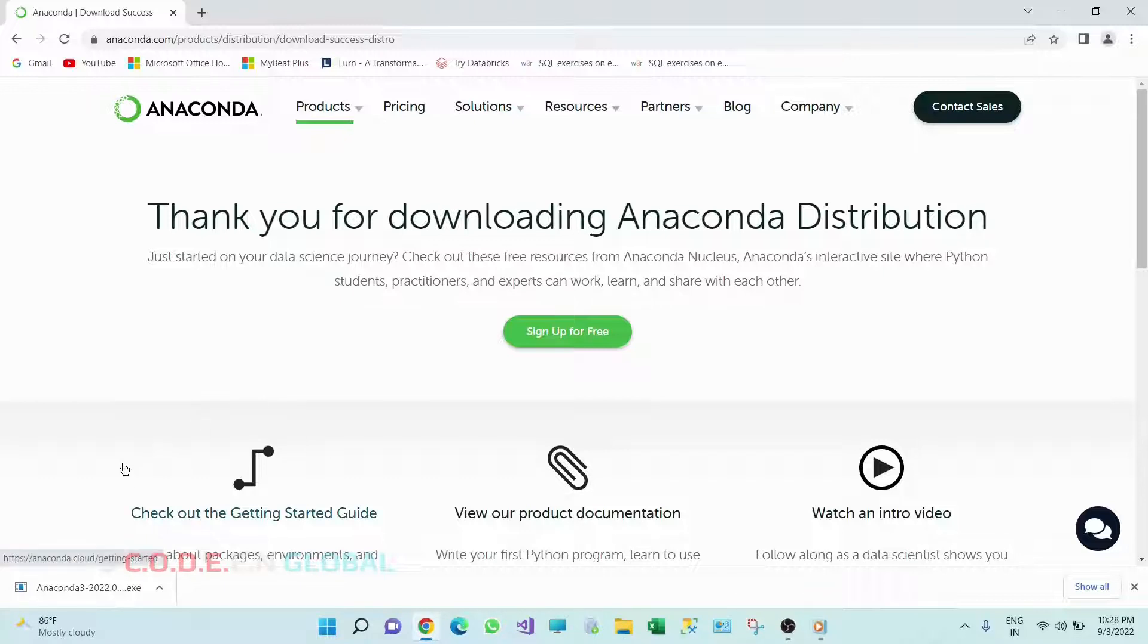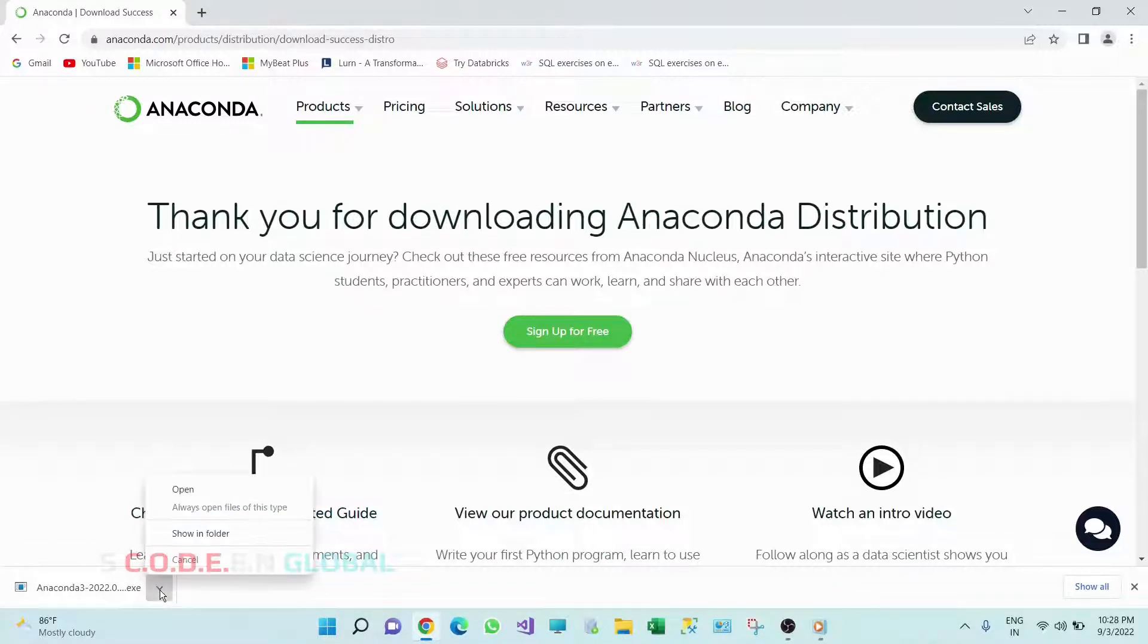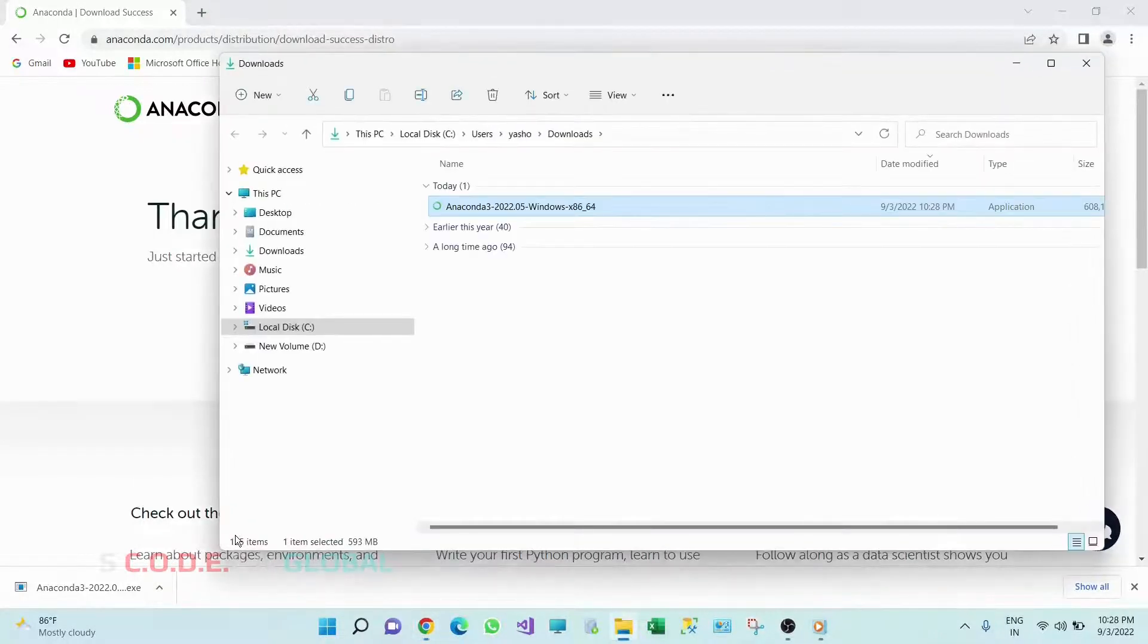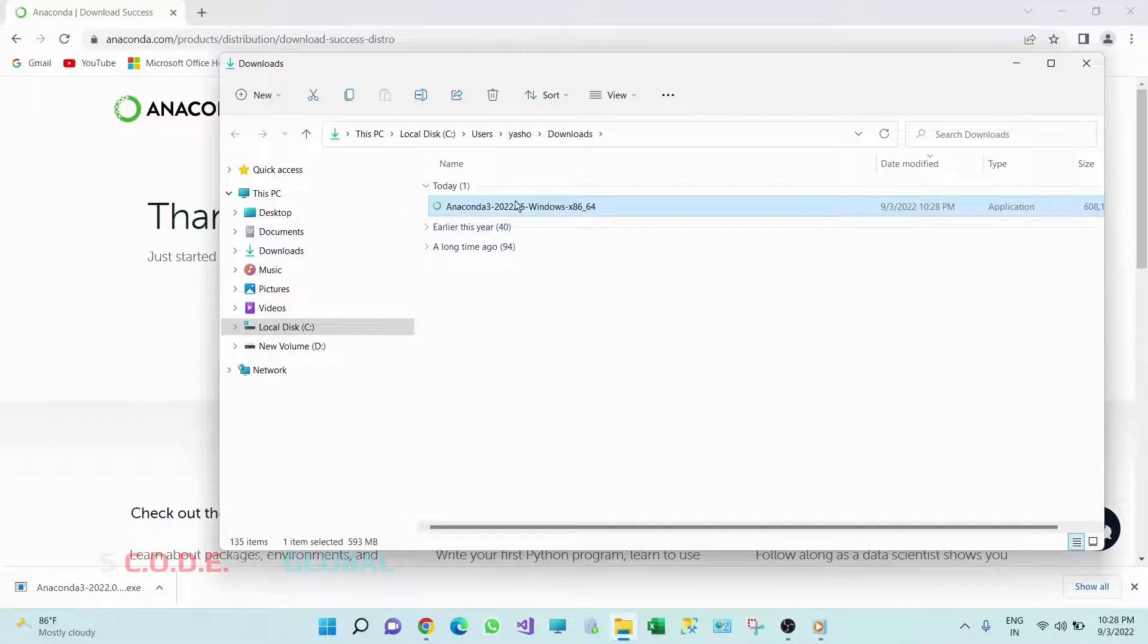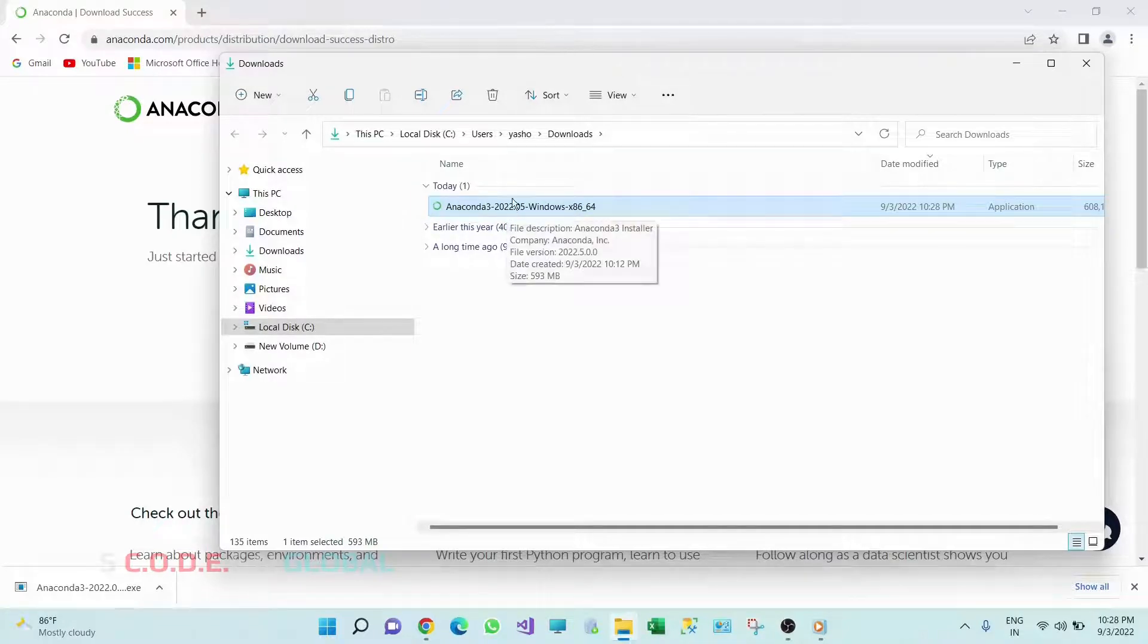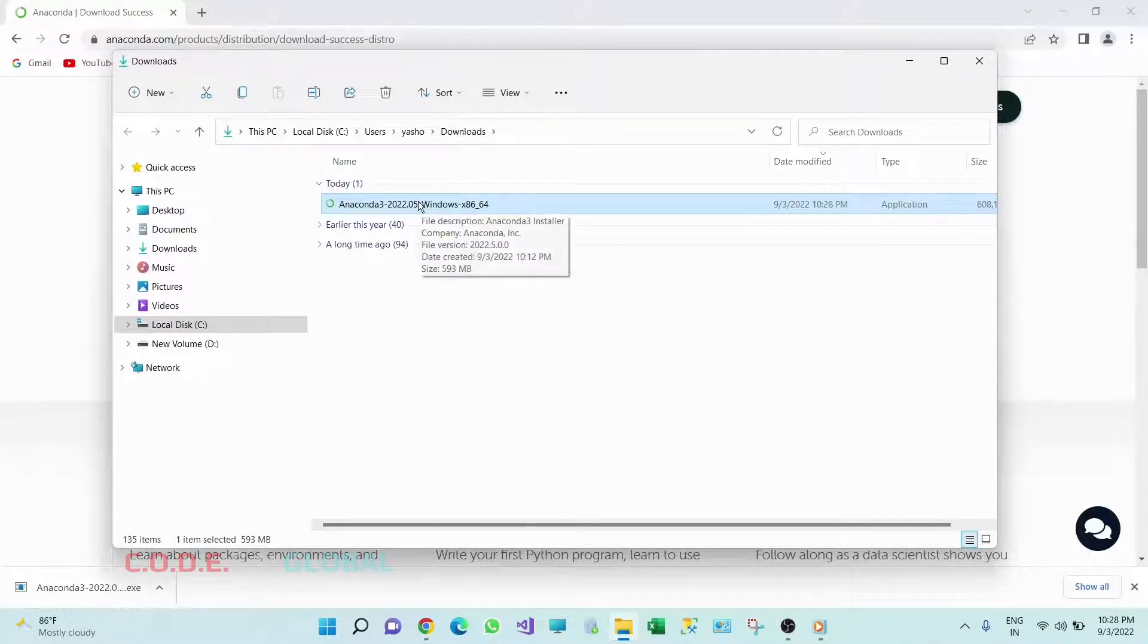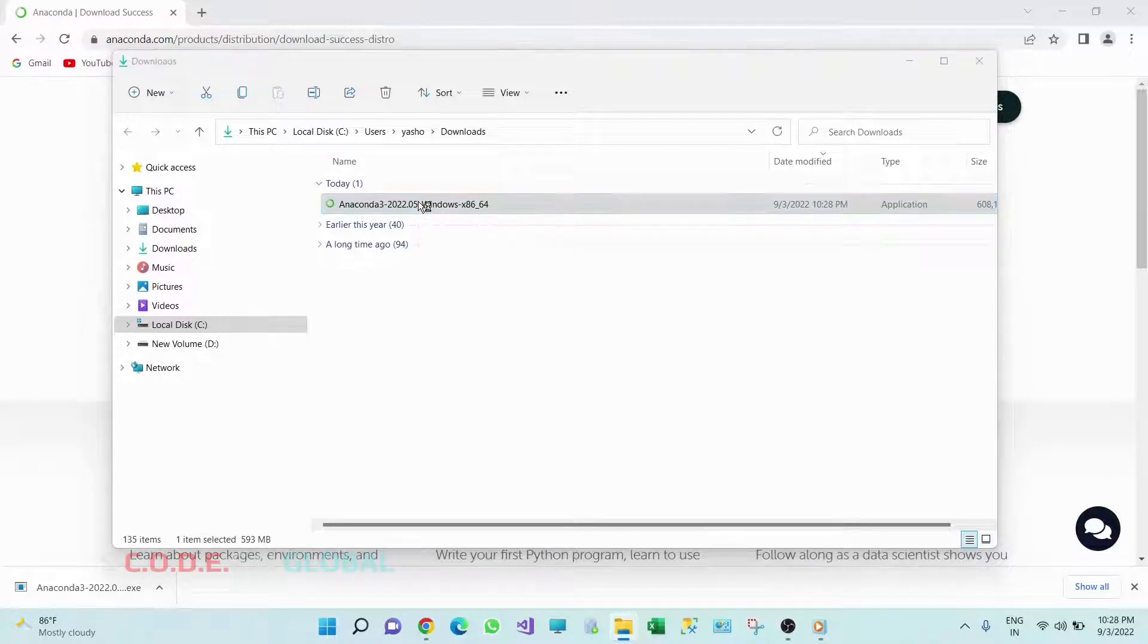So this download is completed. Now click on this arrow, click on show in folder. So you can see this is our application which we have downloaded. Double click on this.